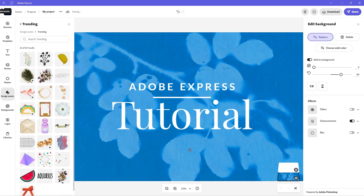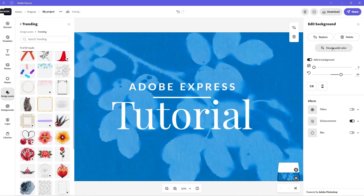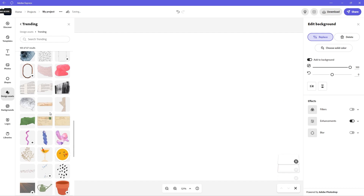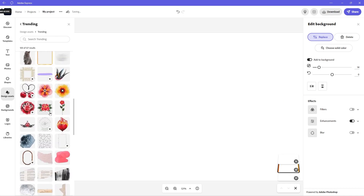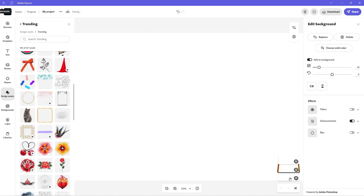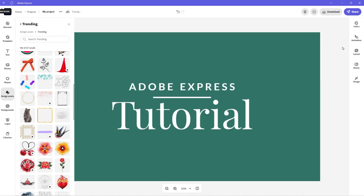Let's see if we can change this background somehow. So we can choose solid color, delete, or replace. If we click replace — I'm just curious — let's see. I haven't used this software that much, but let's click this one here. Let's see — let me delete that layer. Let's delete that one.